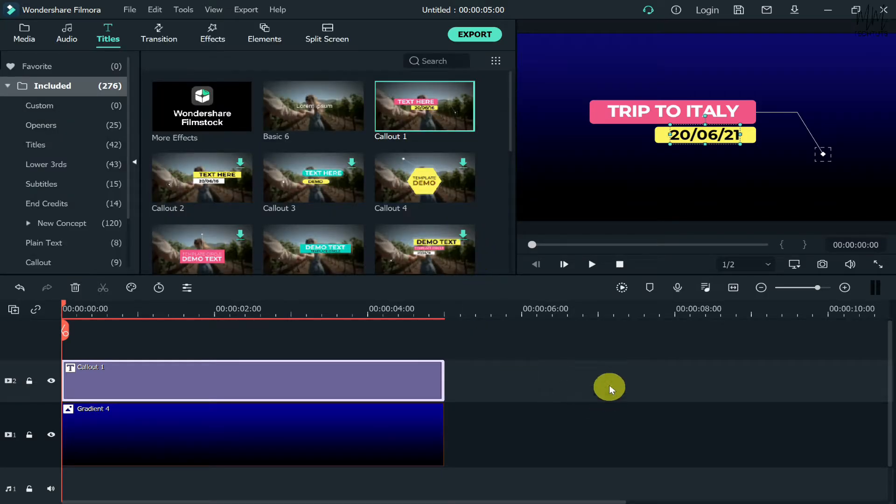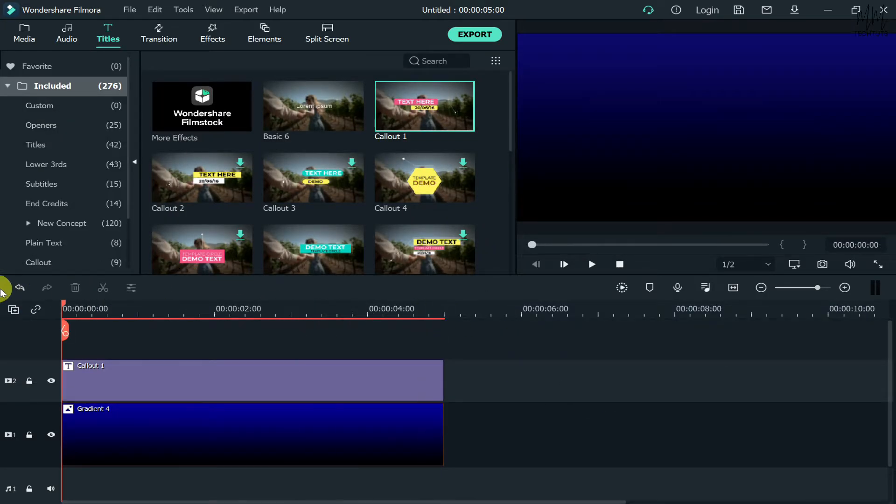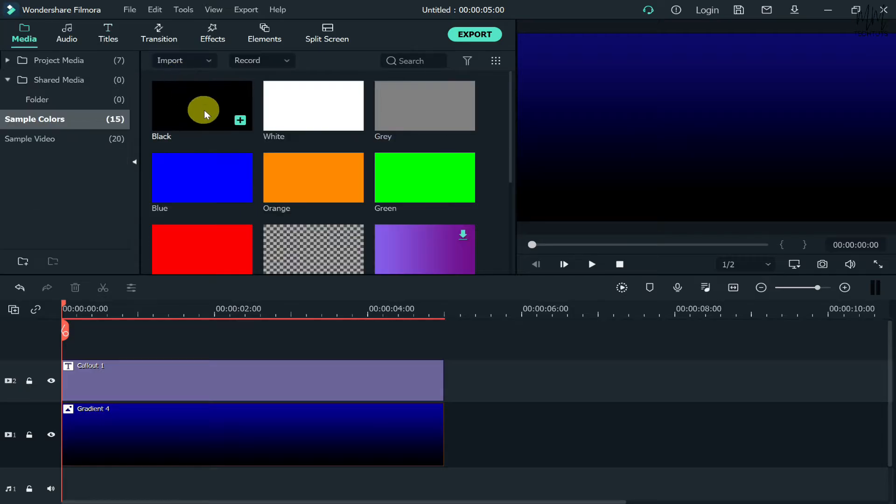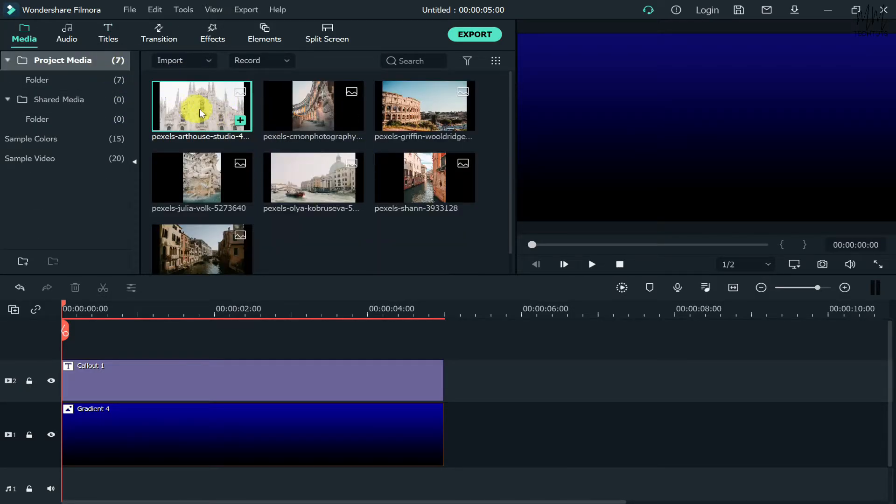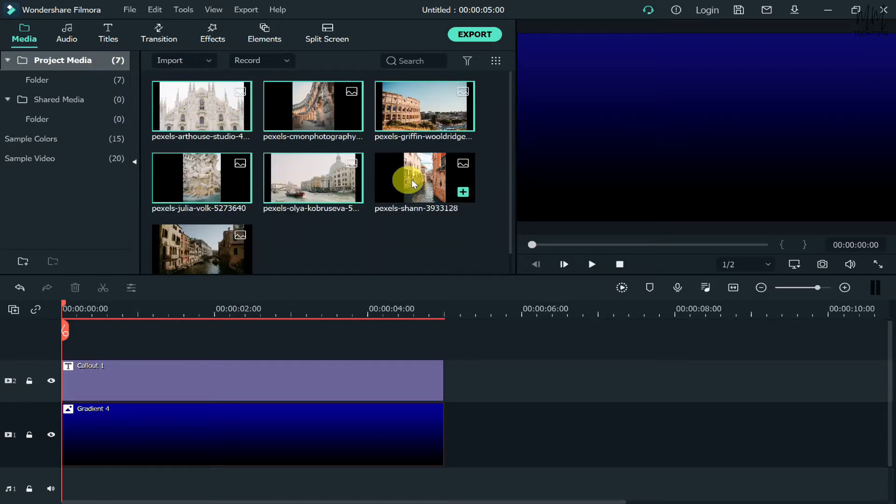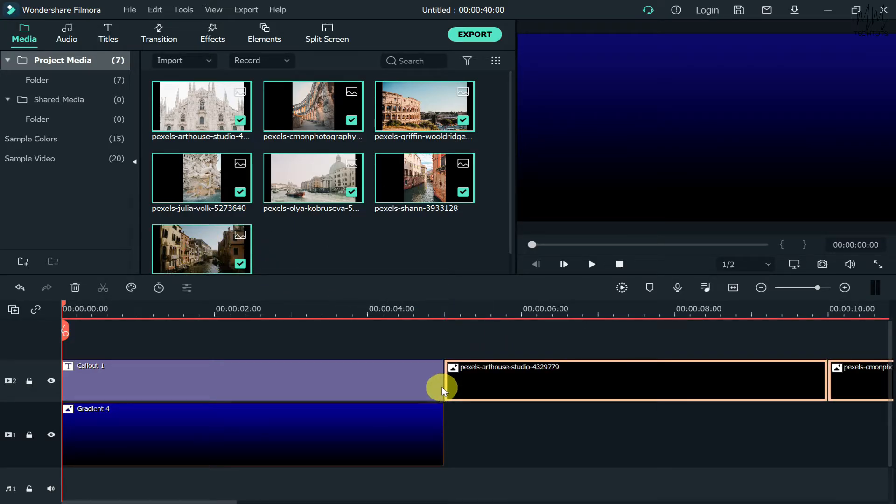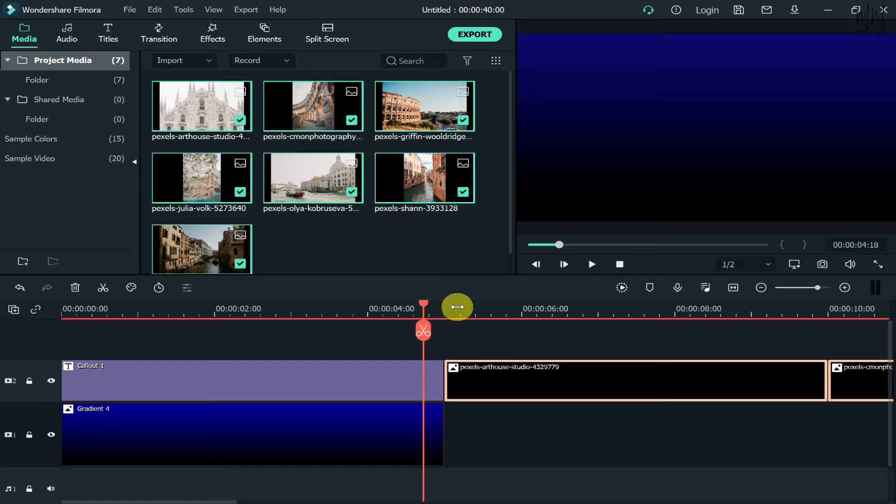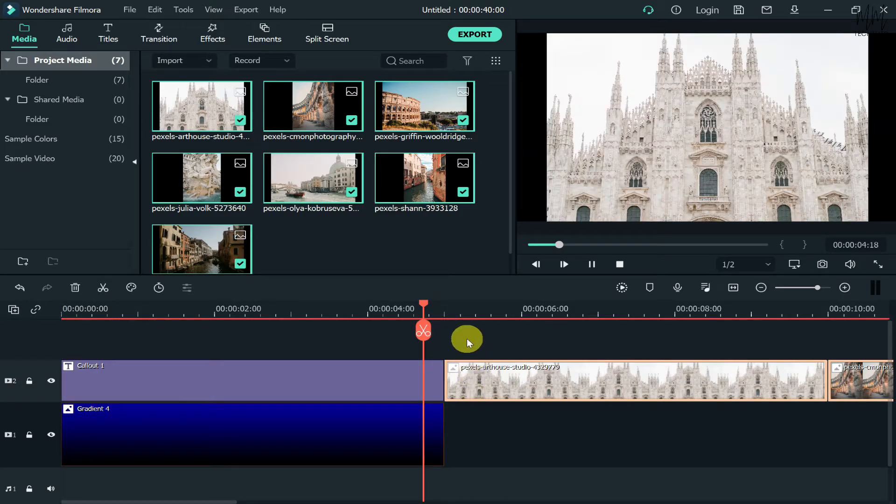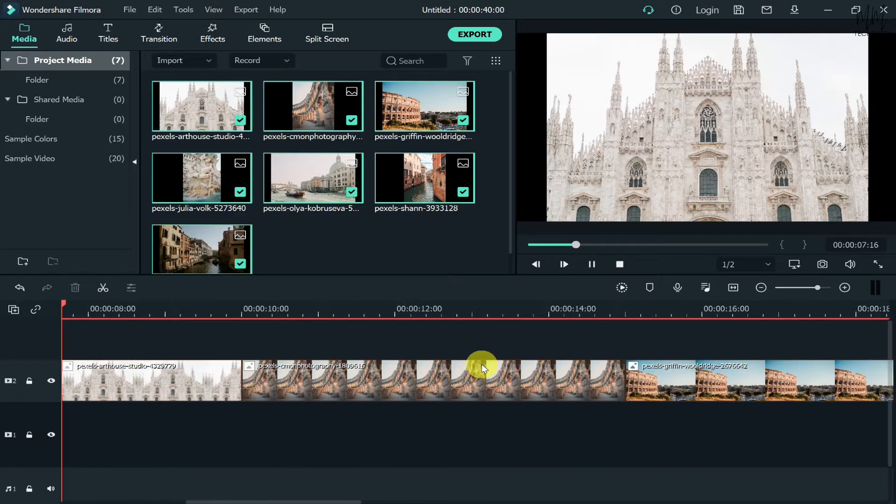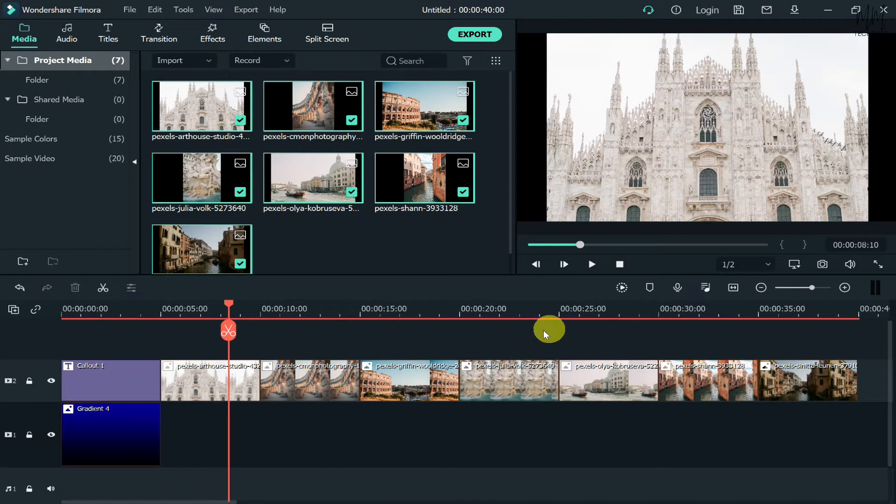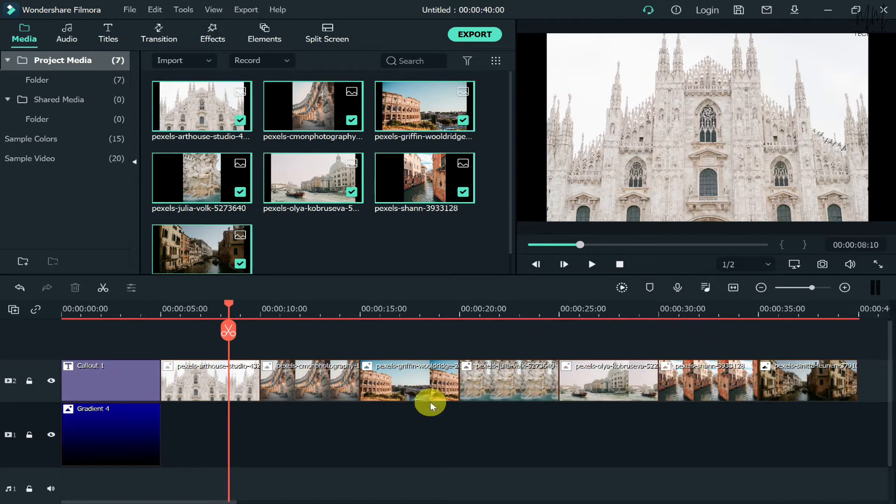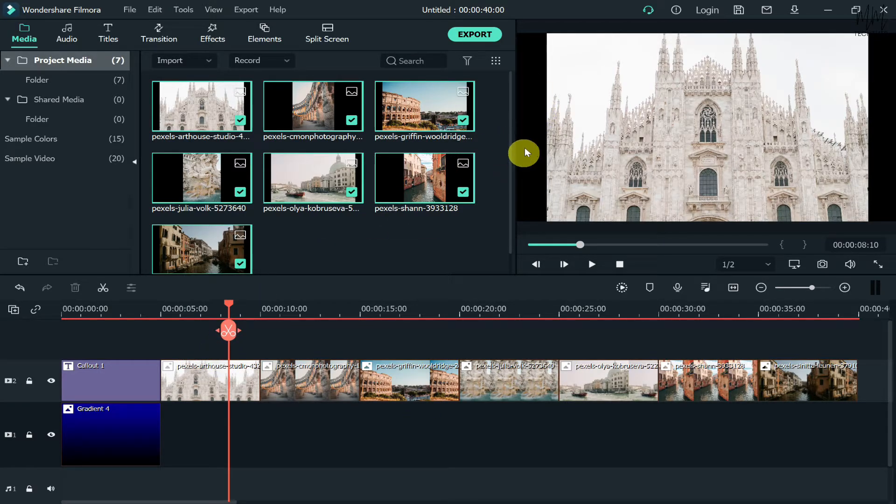Once you're happy with that, click on OK. Now afterwards, the next step is just grab all your pictures and videos that you have. Either you can just select one by one or you can select all of them at once and then drop it onto the timeline all at once. Hold them and then drop it right here. Once you do that, you'll be able to see that every single image would start appearing after that, one after one like this.